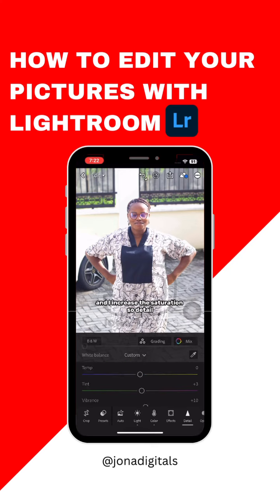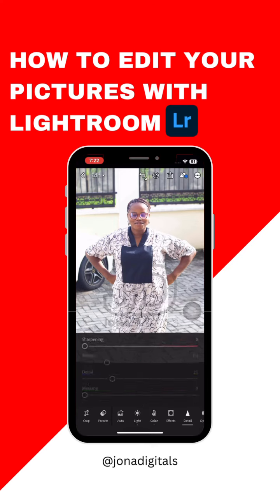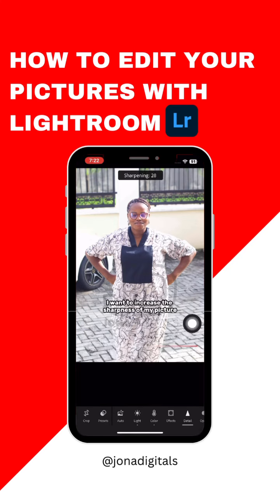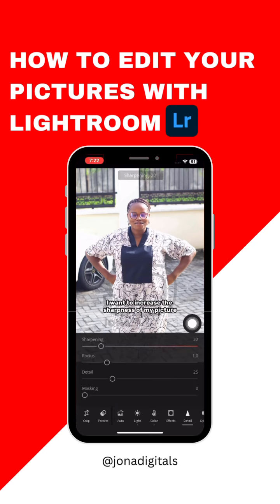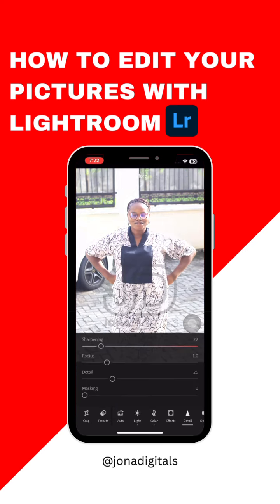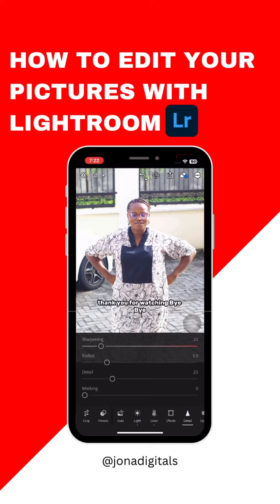Going to detail — I want to increase the sharpness of my picture. Let's make it a bit sharp. This is before and this is after. Do you find this useful? Let me know in the comment section. Thank you for watching, bye bye!